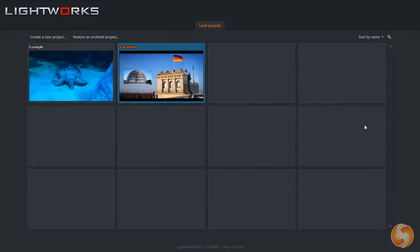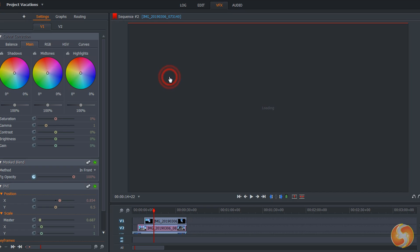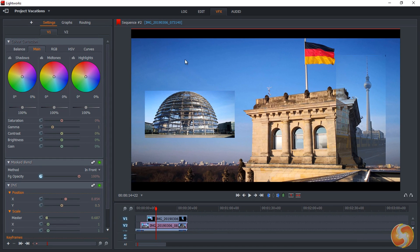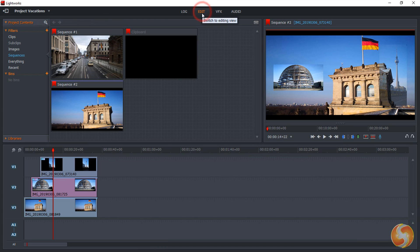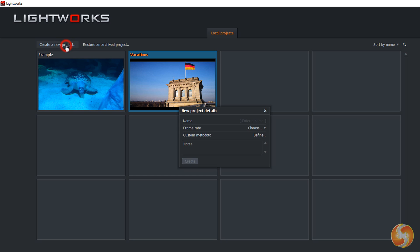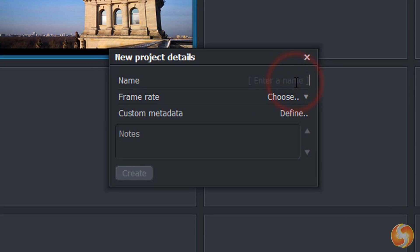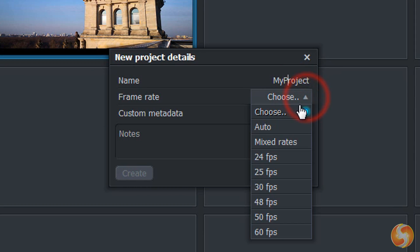When opening Lightworks the Project Browser opens, showing all your most recent projects if you have any. You can use Create a New Project on top to start from a new project, setting the name, frame rate and metadata.